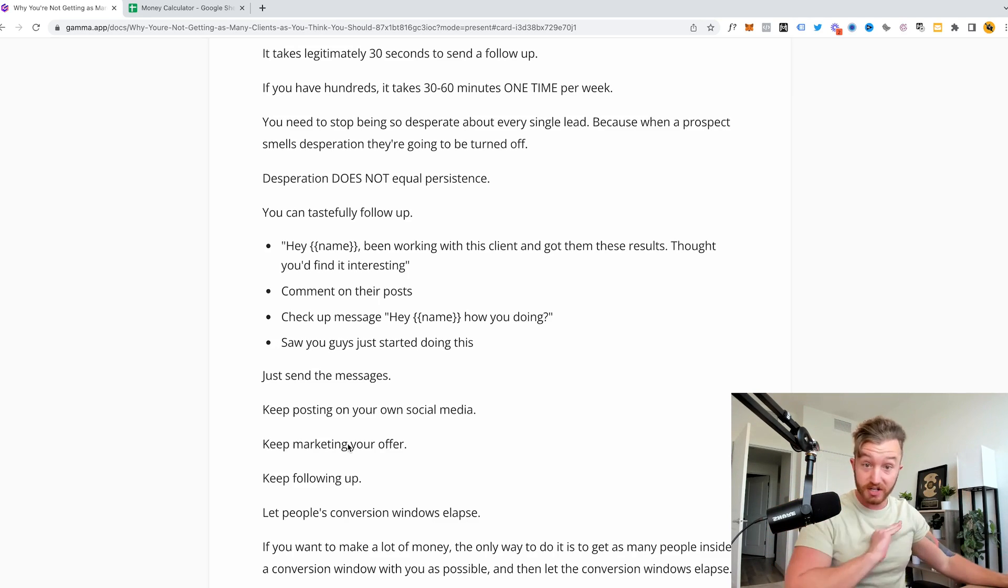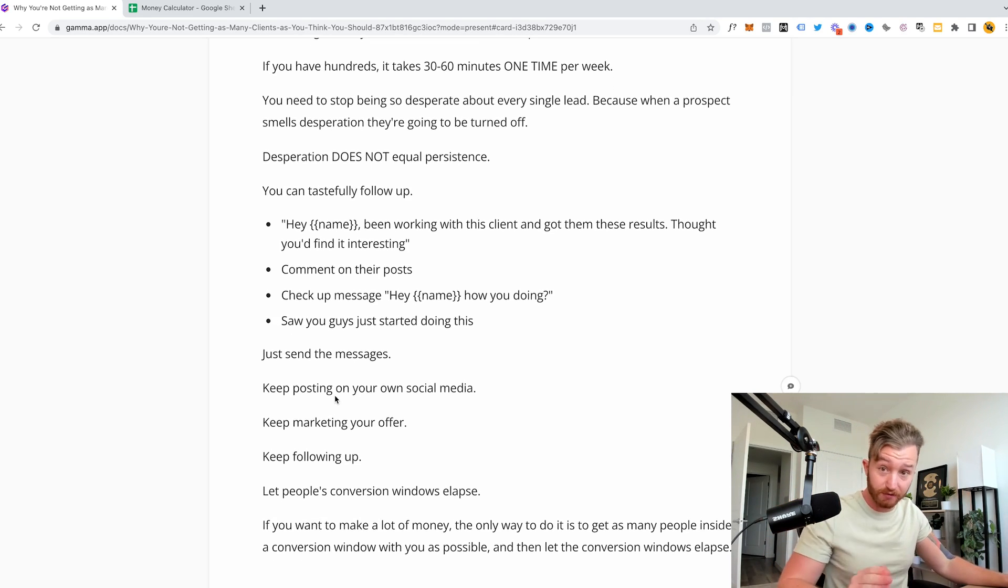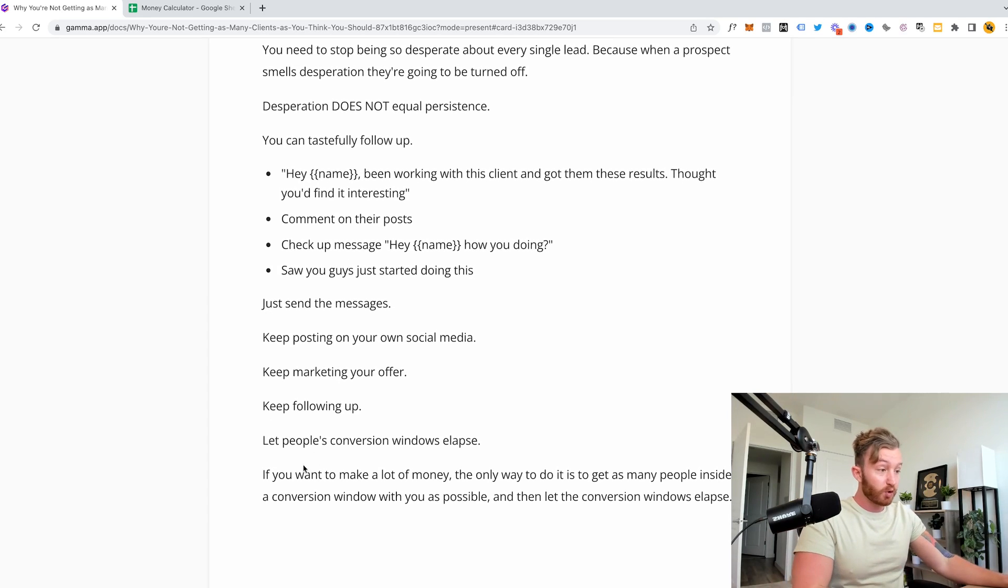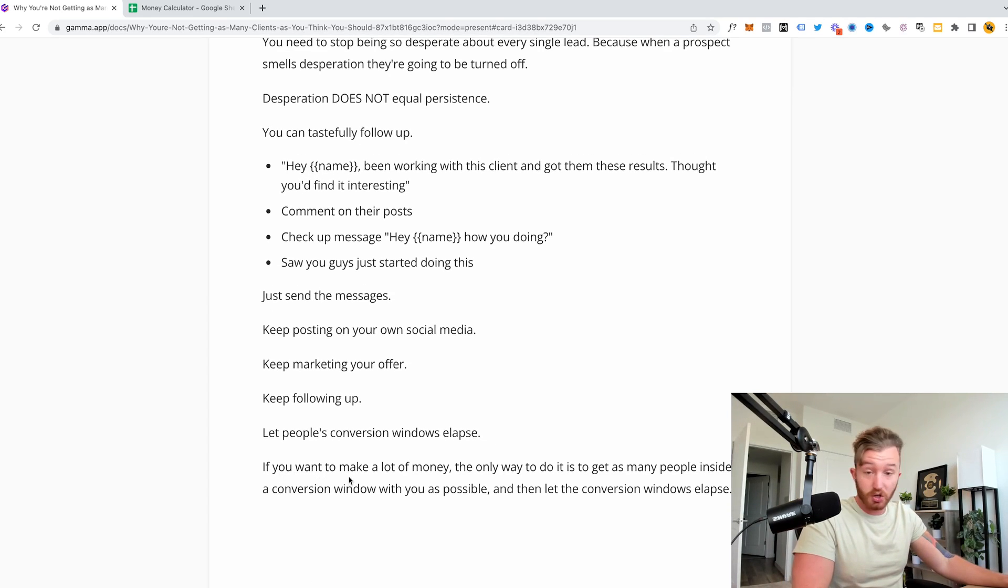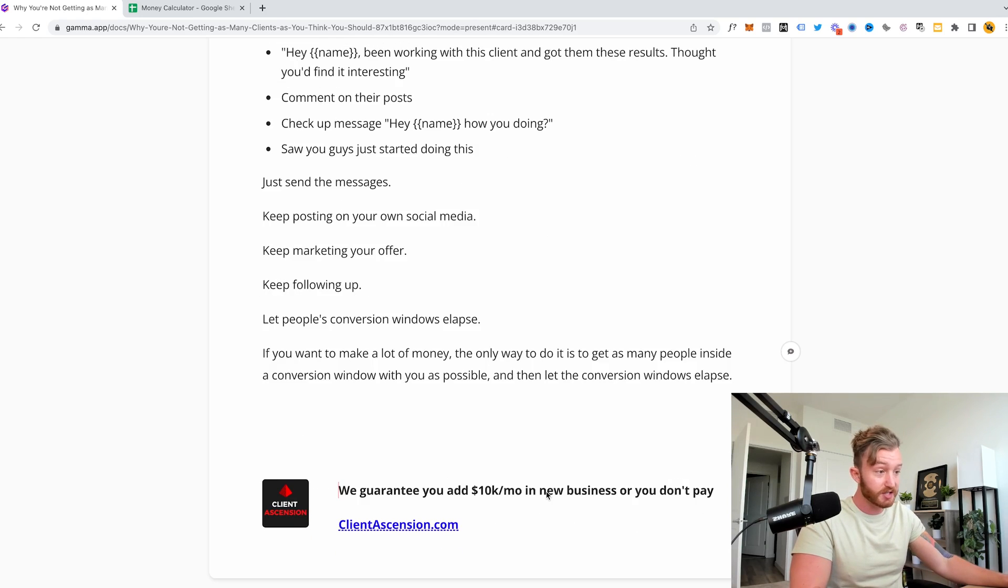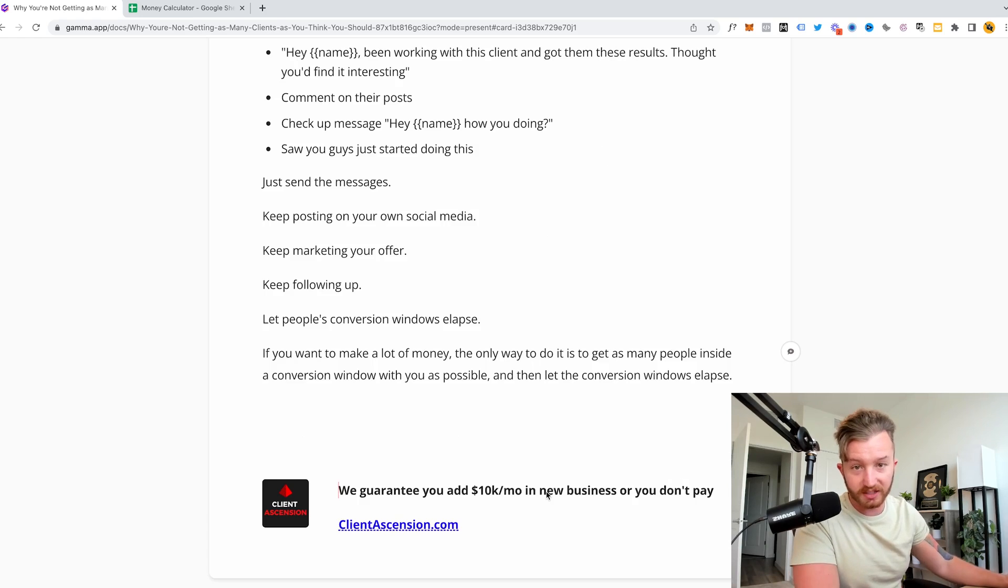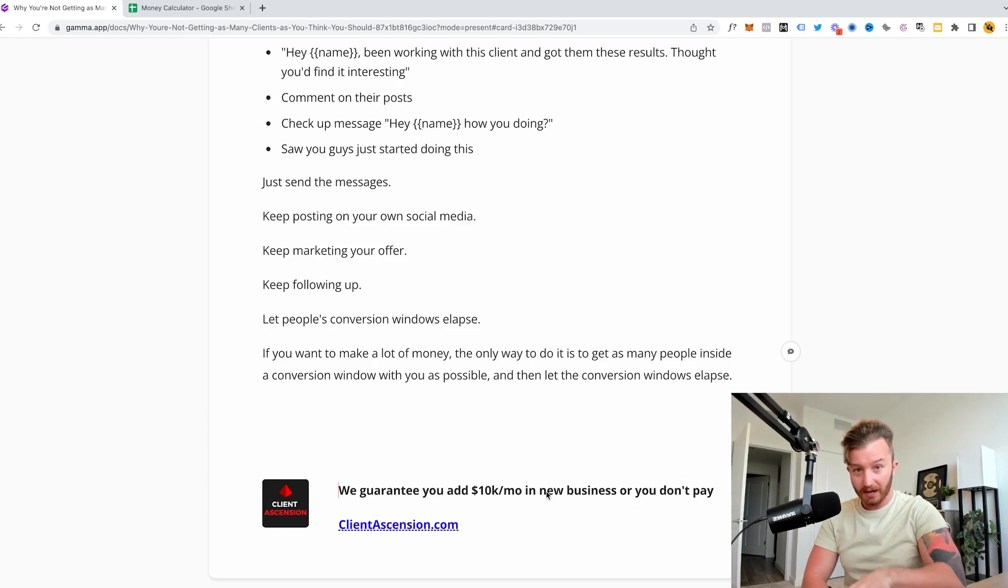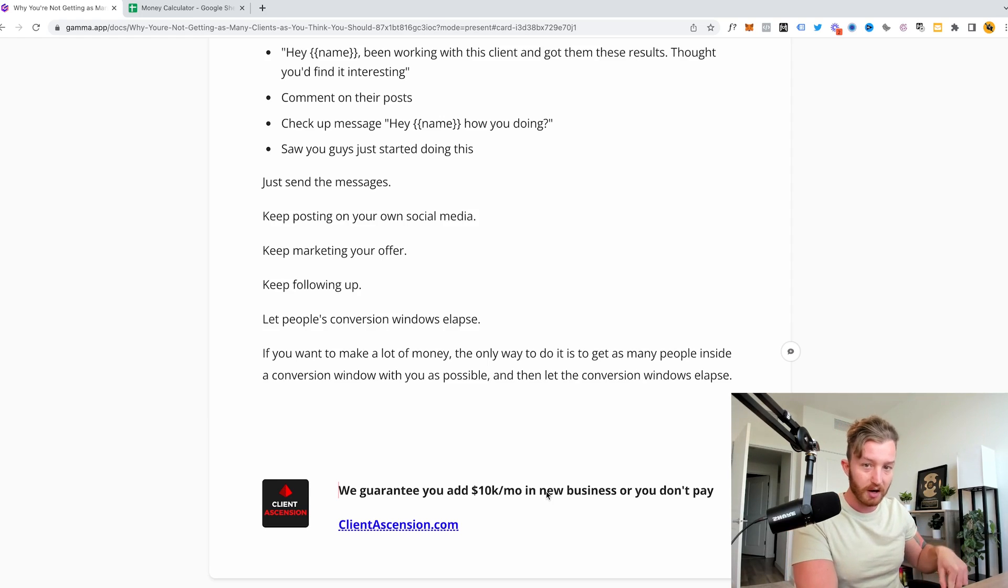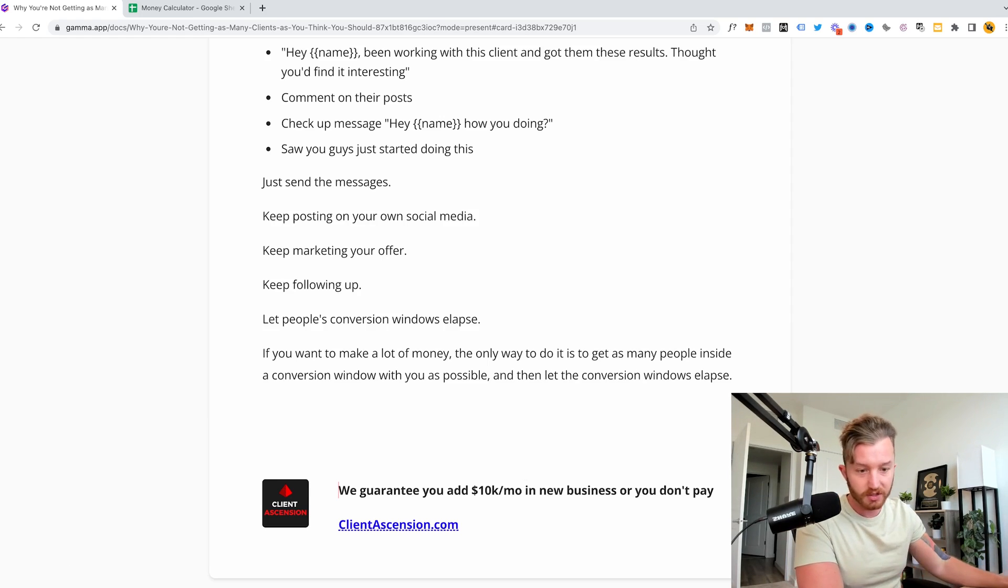Nothing happens in the first one, two, three, four weeks. You need to let people's conversion windows elapse and keep the lead gen on always, forever. Never shut the lead gen off ever. If you want to make a lot of money, the only way to do it is get as many people inside a conversion with you as possible and then let the conversion windows elapse. If you're a marketing agency owner or a B2B business, we will help you build a client acquisition system and we will guarantee you add a minimum of ten thousand dollars per month in new revenue or you don't pay. Like the video, subscribe, leave a comment. I love you. See you later.